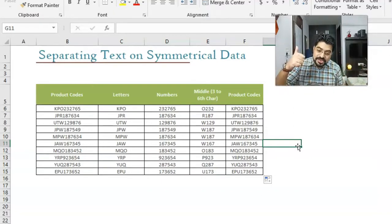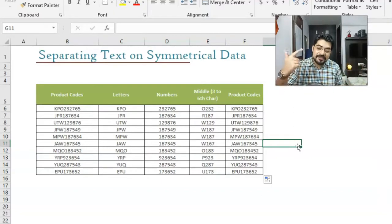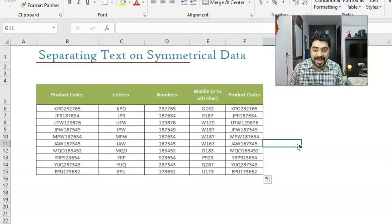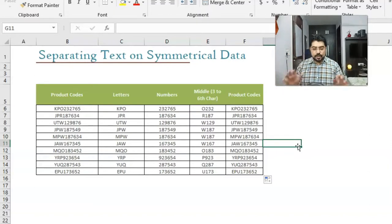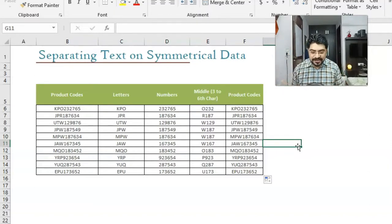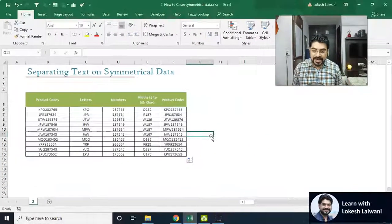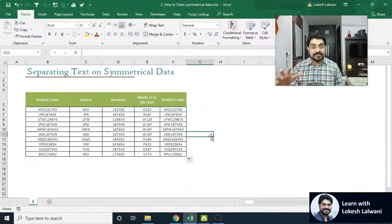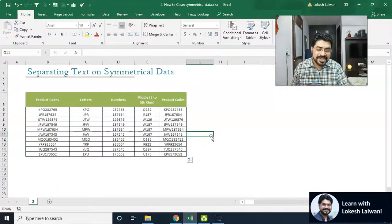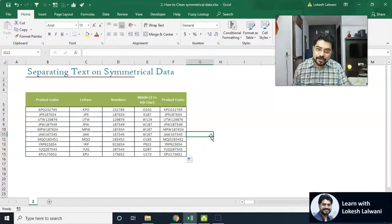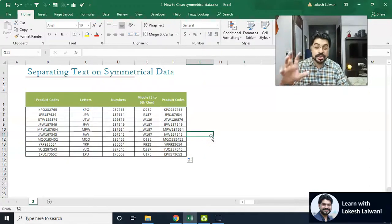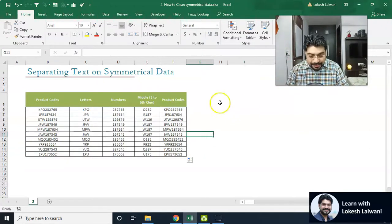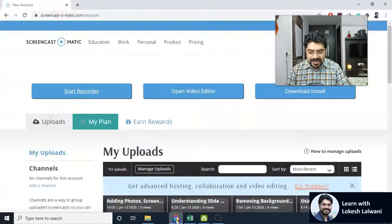Also, we have used LEFT, RIGHT, MID and concatenate. With the help of these functions, you can do the basic cleaning of the data. If you want to do the advanced part of it, I have already covered in my in-depth course. I want to show you the module also. Let me show you the module.